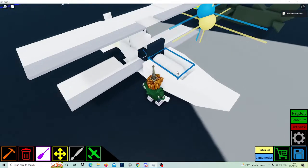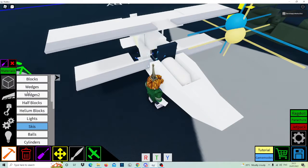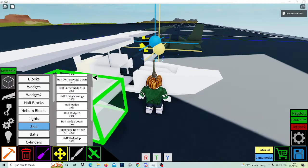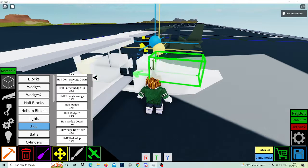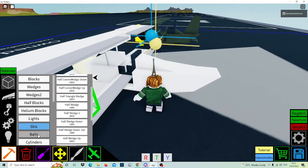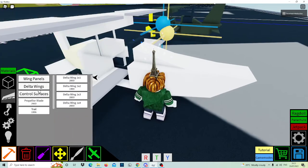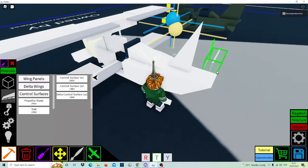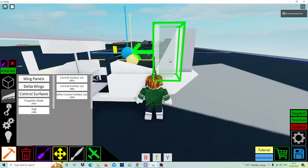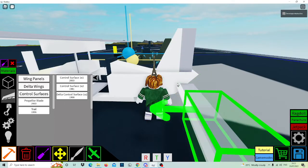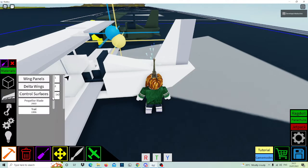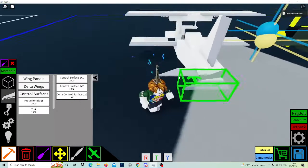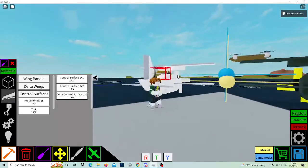Over here put a jet engine like this. Then get half wedge down one by two and place it right there. After, delta wing one by two and place it like this, then control surfaces. Equip delta control surface one by two, like that, and boom.